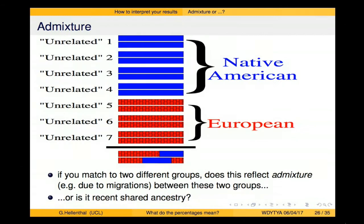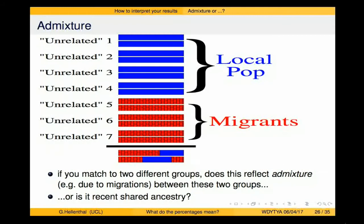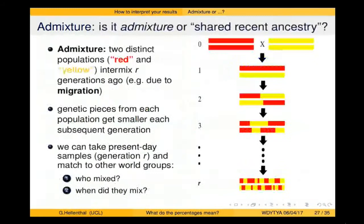The final topic is admixture — where your ancestors actually come from. Admixture reflects intermixing between two different groups. If part of your DNA matches Native Americans and part matches Europeans, this suggests admixture: perhaps a group of Europeans migrated into a region during the colonial era and mixed with the local Native American population. When two groups mix, their descendants carry blocks of DNA from each source, and those blocks get smaller each generation due to recombination.